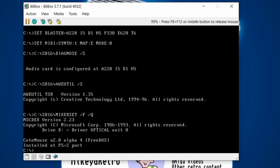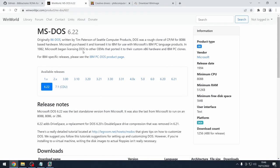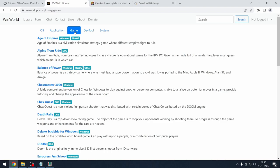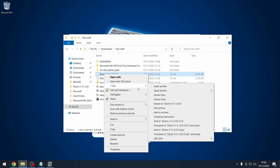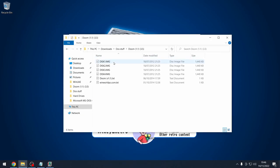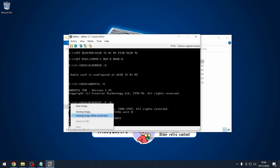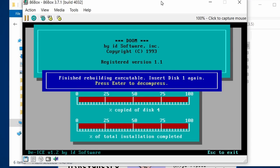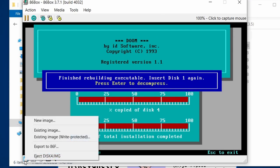We've got a pretty good DOS setup now and can start exploring. WinWorldPC doesn't just have operating systems — under Library > Game you'll find a range of games. I've gone with the classic: Doom. I've downloaded Doom 1.1, and when extracted there are four disk images. I'll go through and install Doom — just swap through the disk images as prompted.